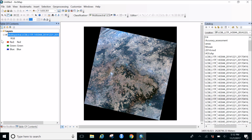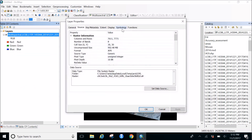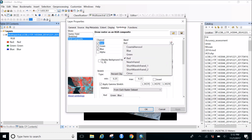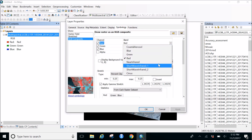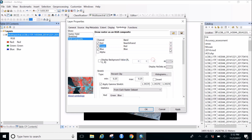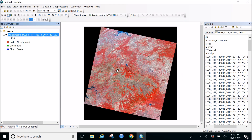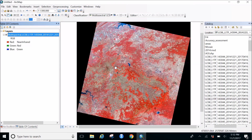If you want to change the bands, we can do that. Let's bring near infrared into the red channel, red into green, and green into blue. This gives us a false color image. Now the red color represents all the healthy vegetation, so we can easily identify what we're looking for.